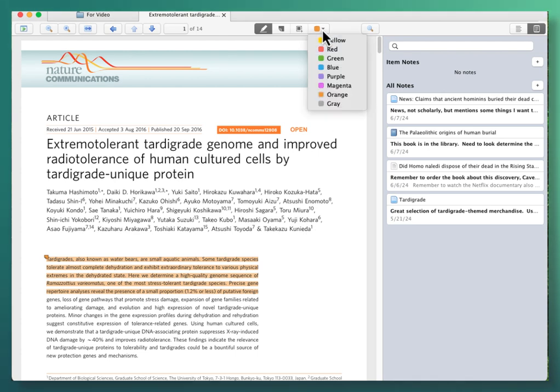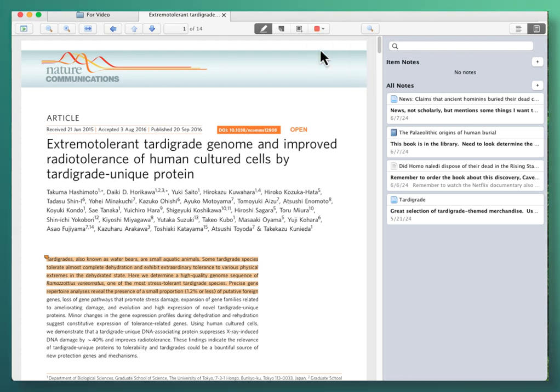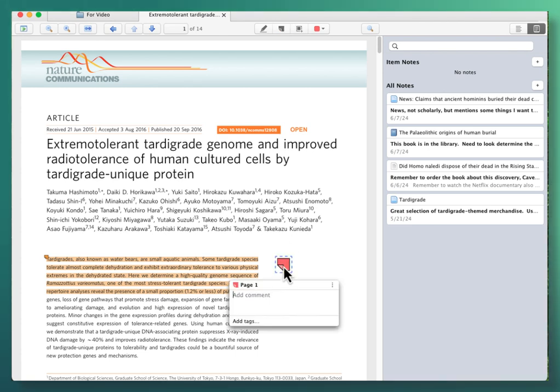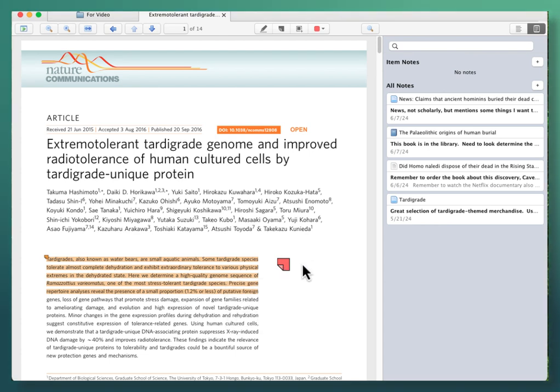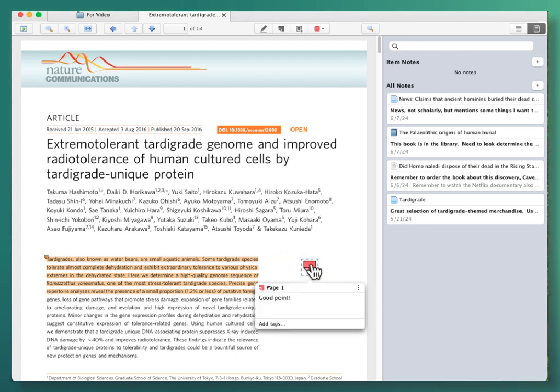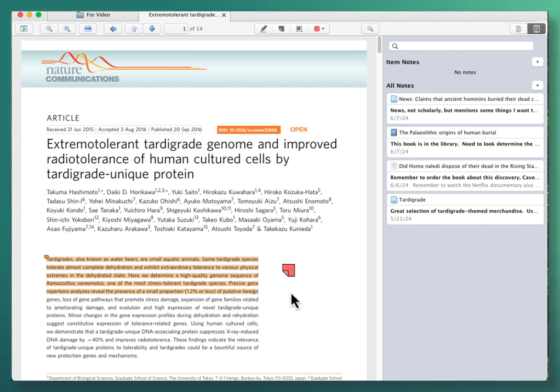I'm going to choose a different color. I'm going to do red, and make a note, and type something in, and now I can move that note if I need to, and come back and read it.